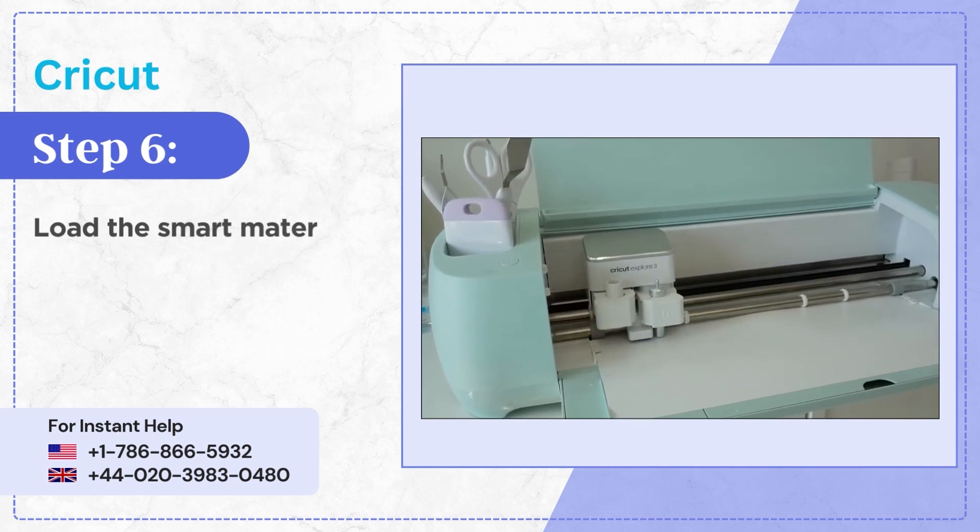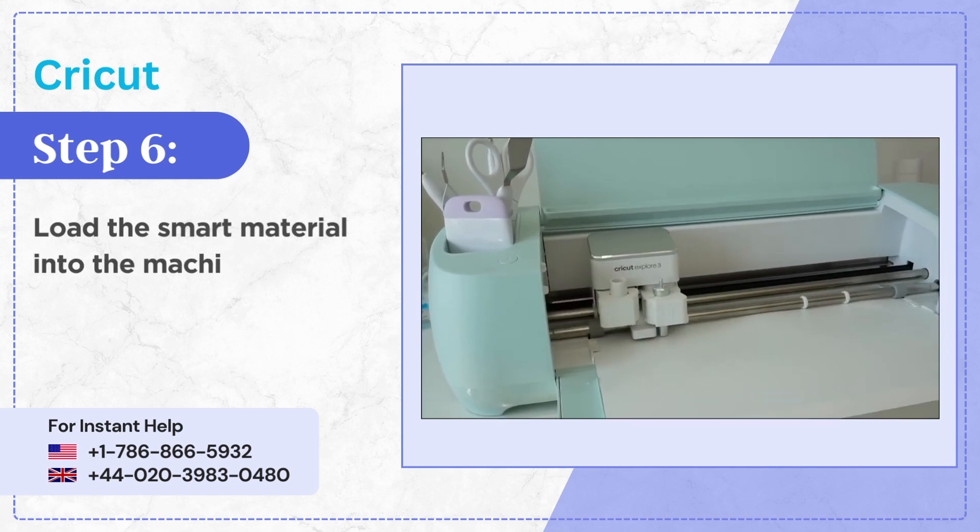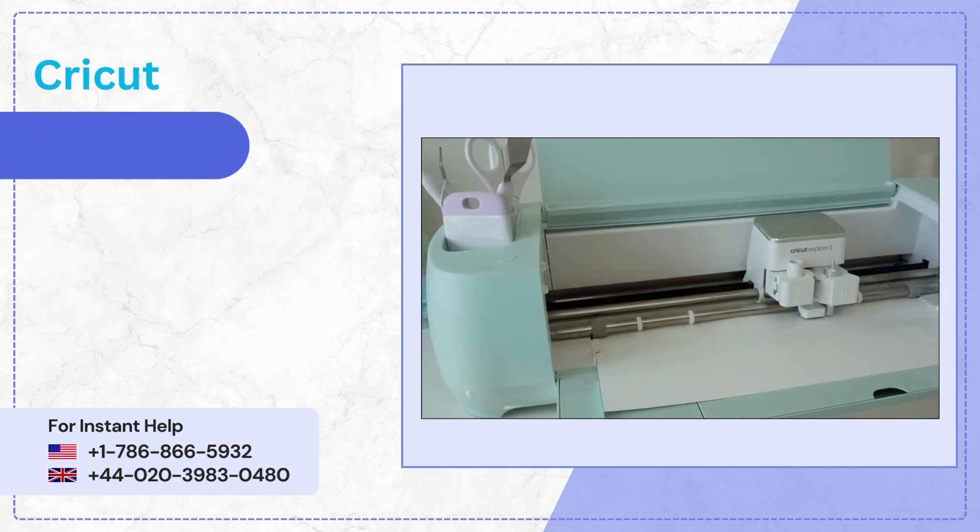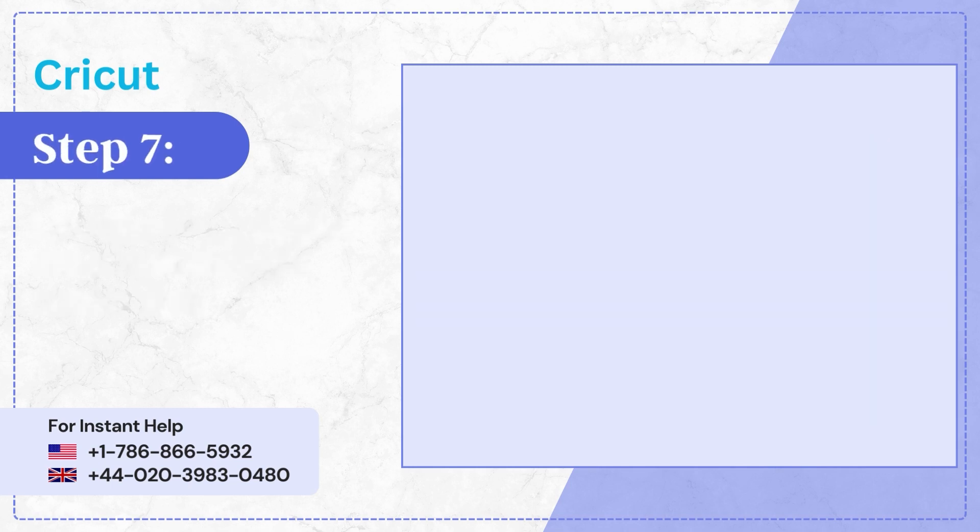Step 6, load the smart material into the machine and start cutting.